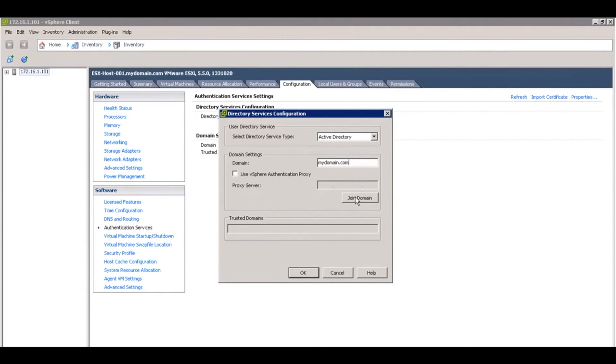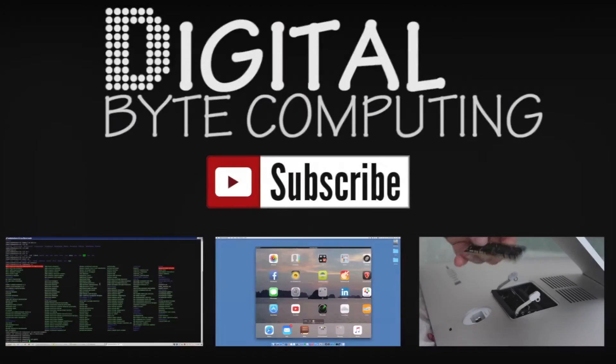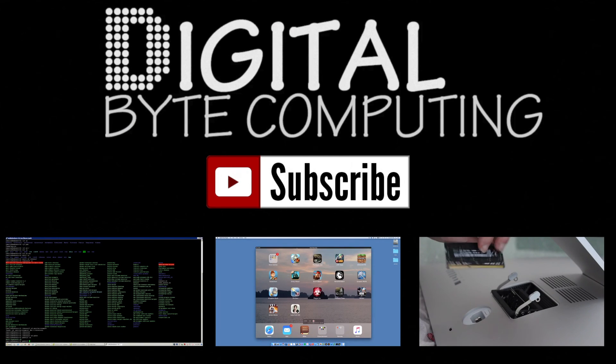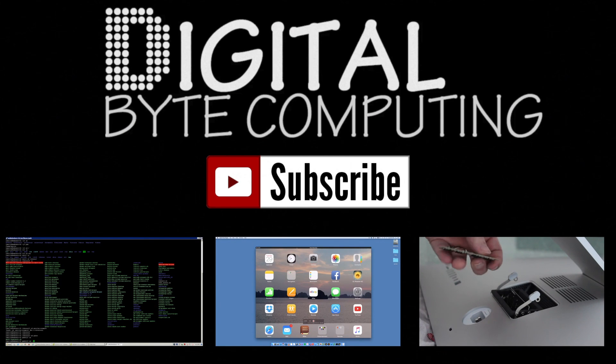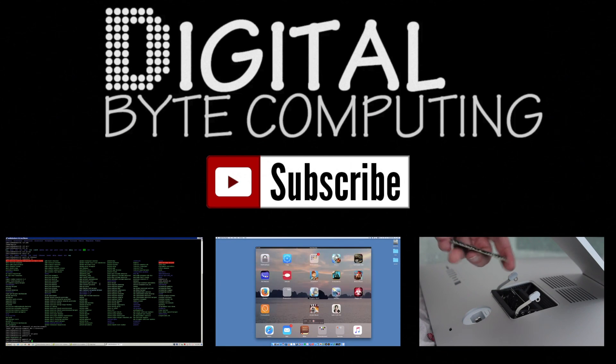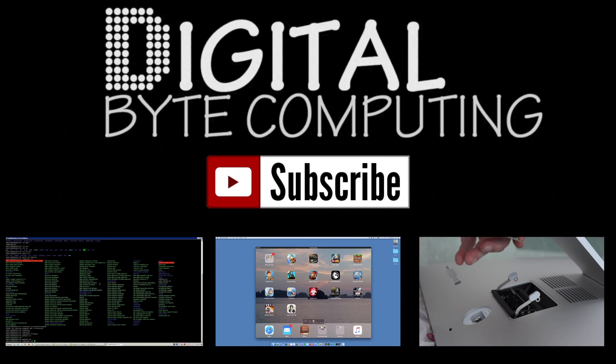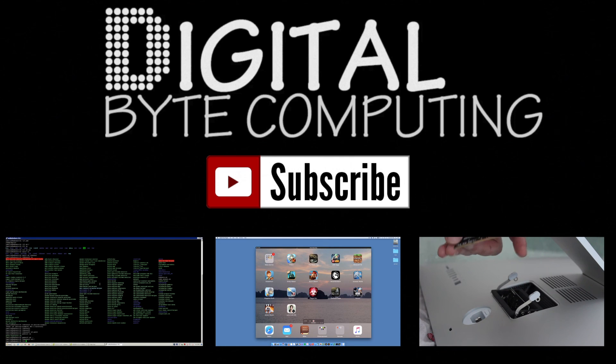It'll ask you for your credentials, and that's it. If you found this video helpful, please like it and subscribe to Digital Byte Computing for more videos.